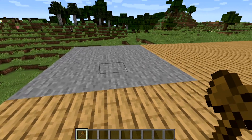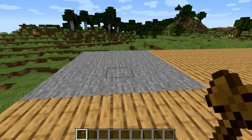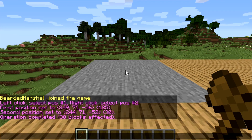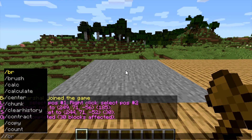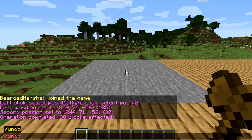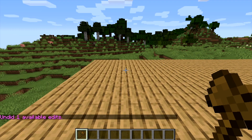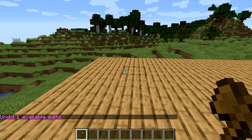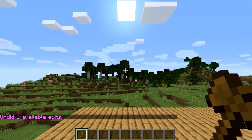Let's say the stone looks ugly and you want to undo it. Open your text box again — all commands are going to be //something — and type //undo. This will just undo your last edit.